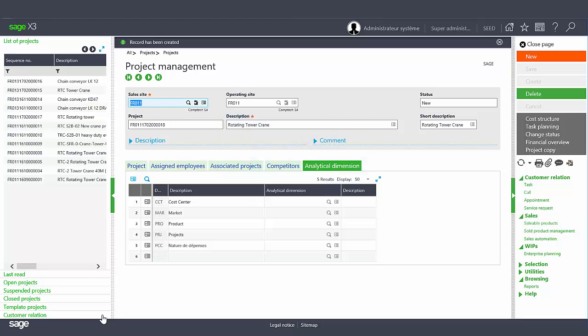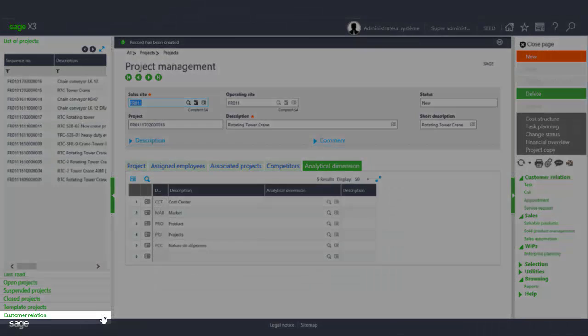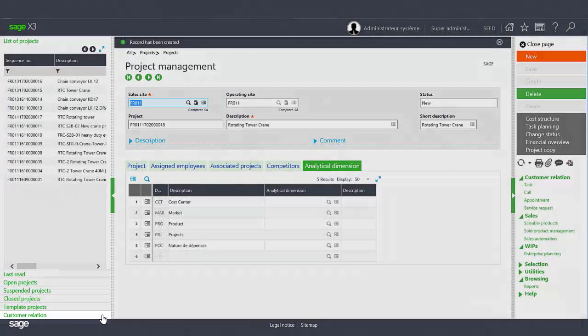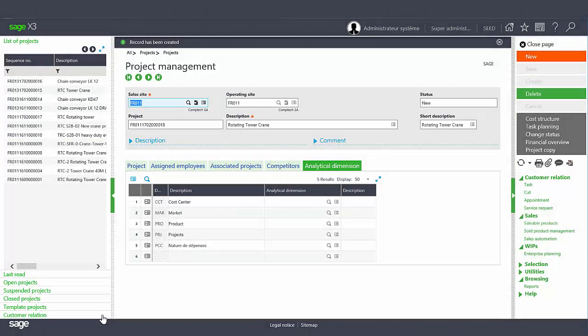Finally, in the left panel named customer relation, you can select existing CRM projects and transform them into PJM projects.